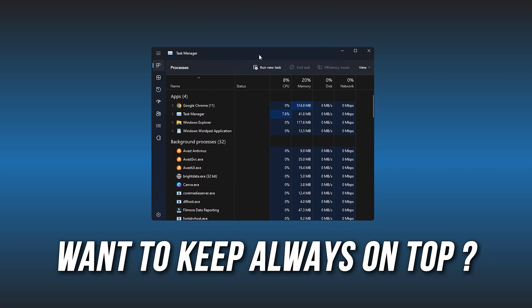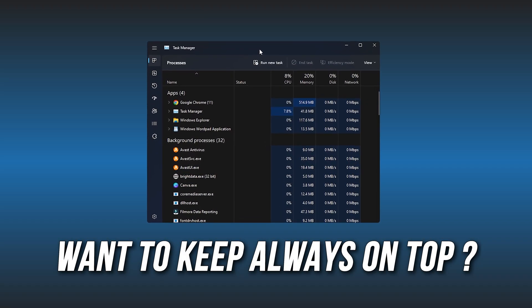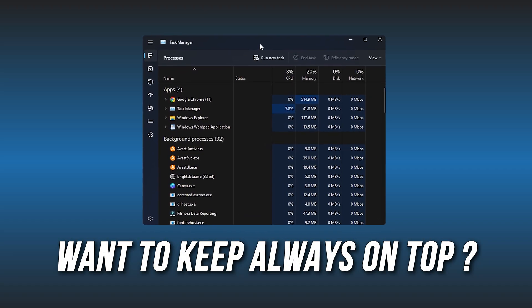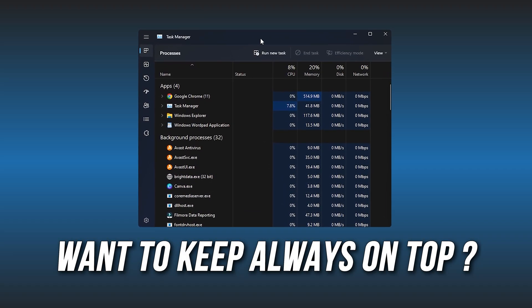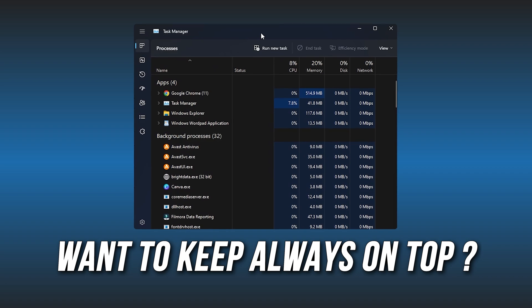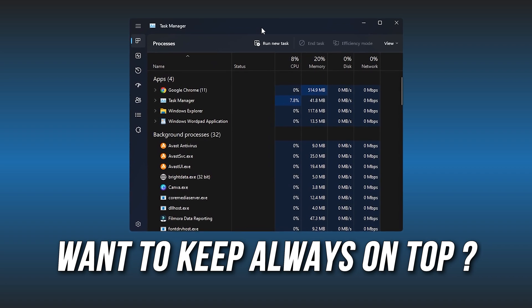Want to keep Task Manager always on top in Windows? We have you covered. Here are four easy ways you can do it.